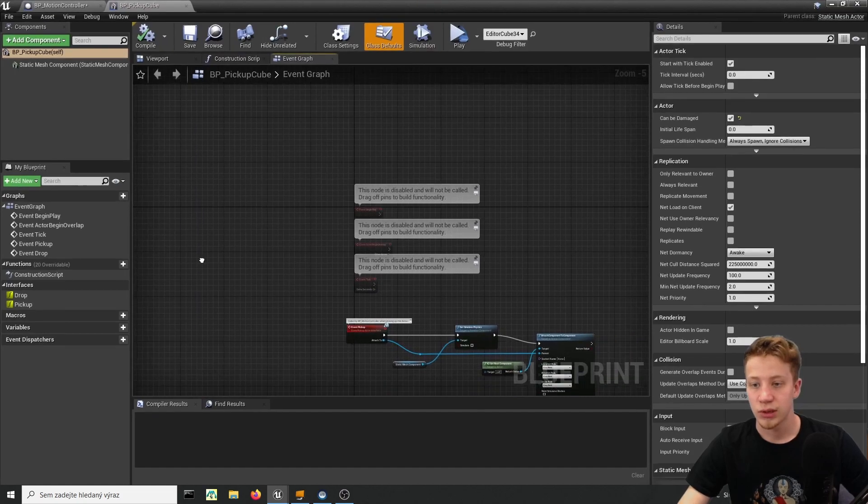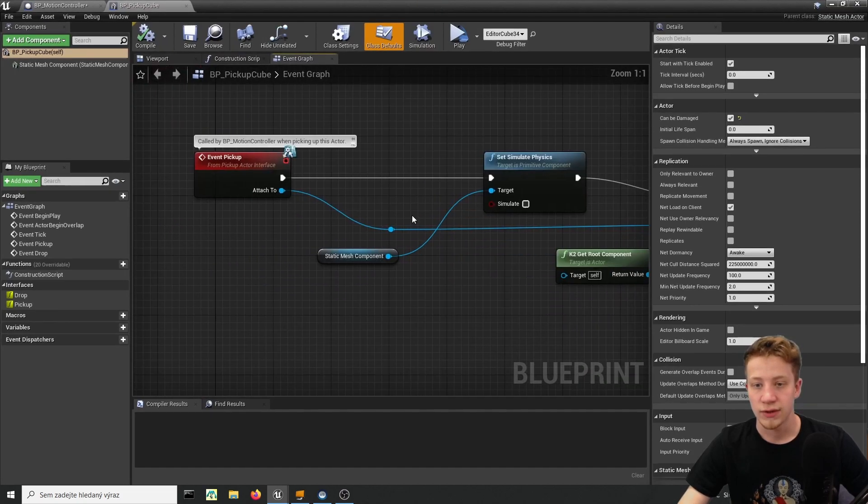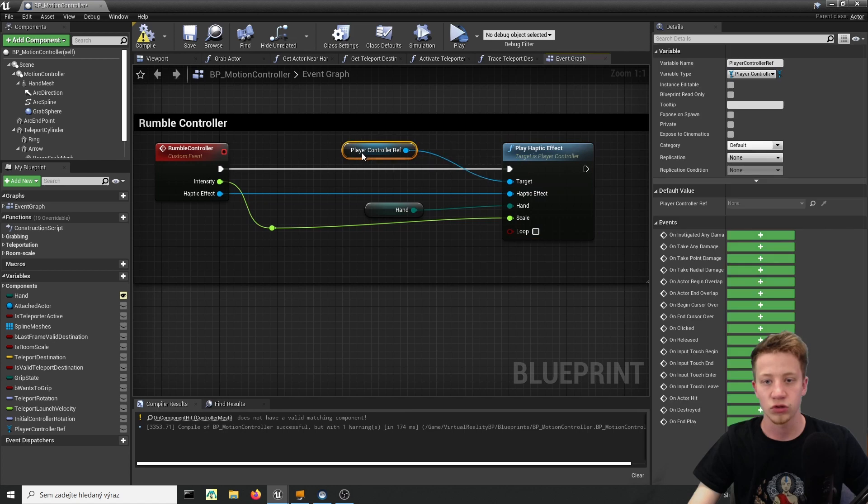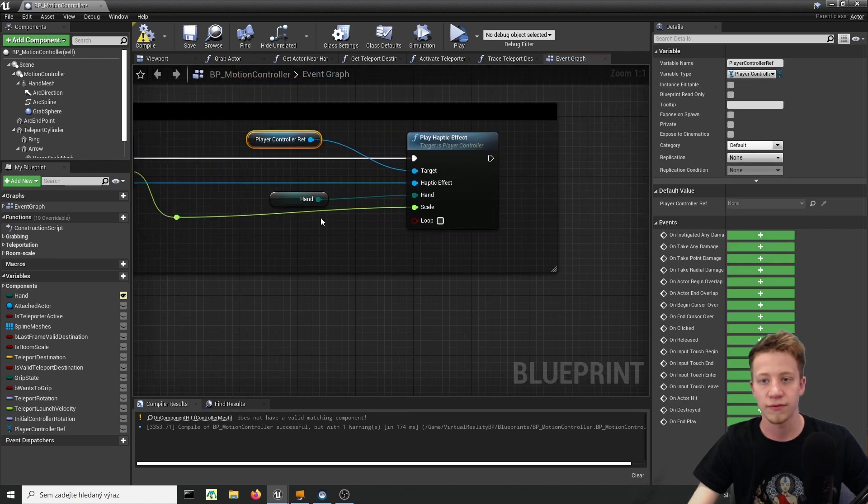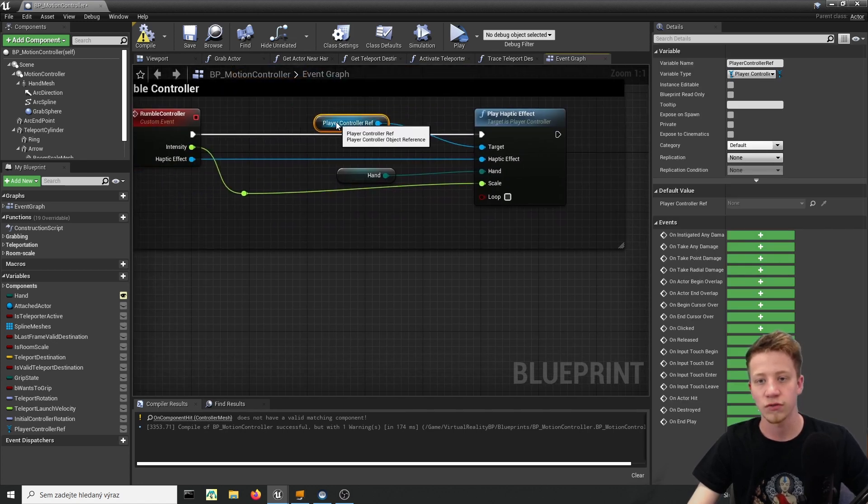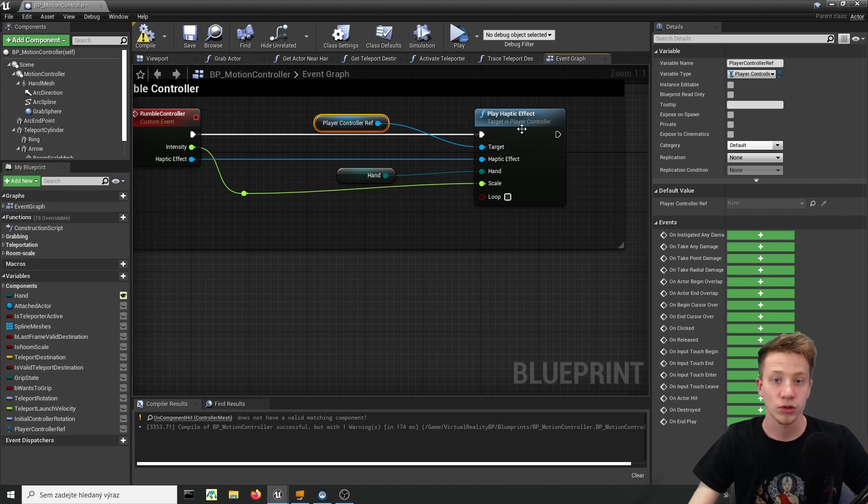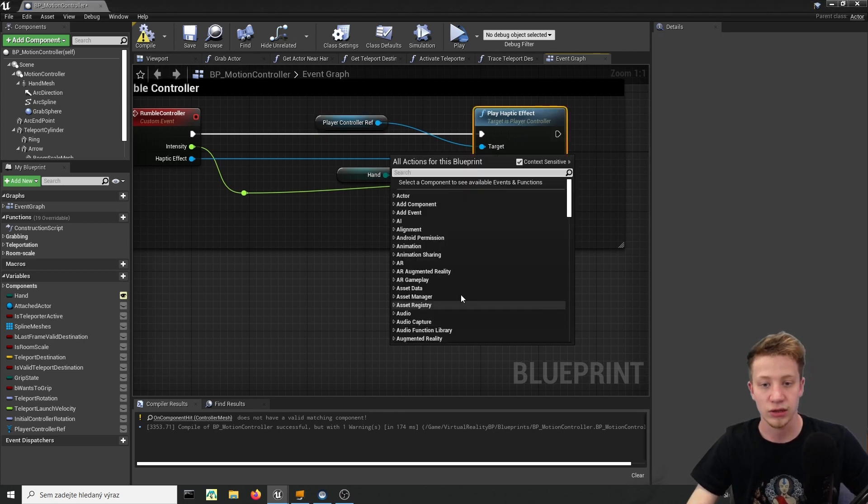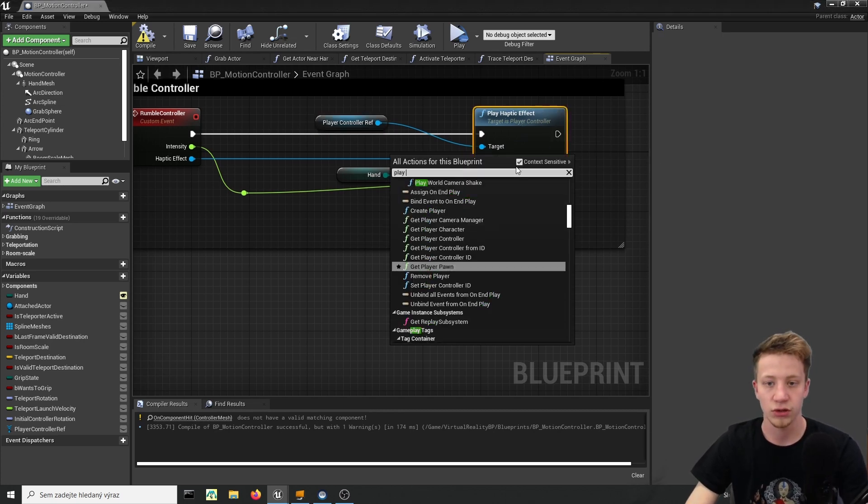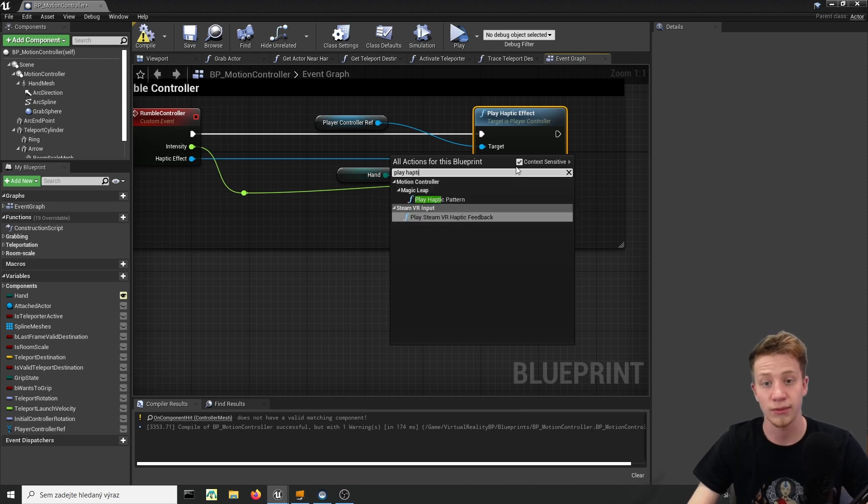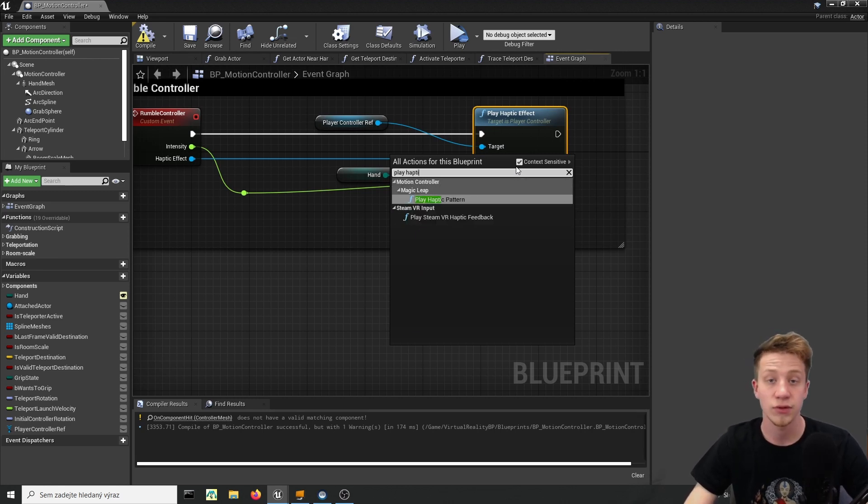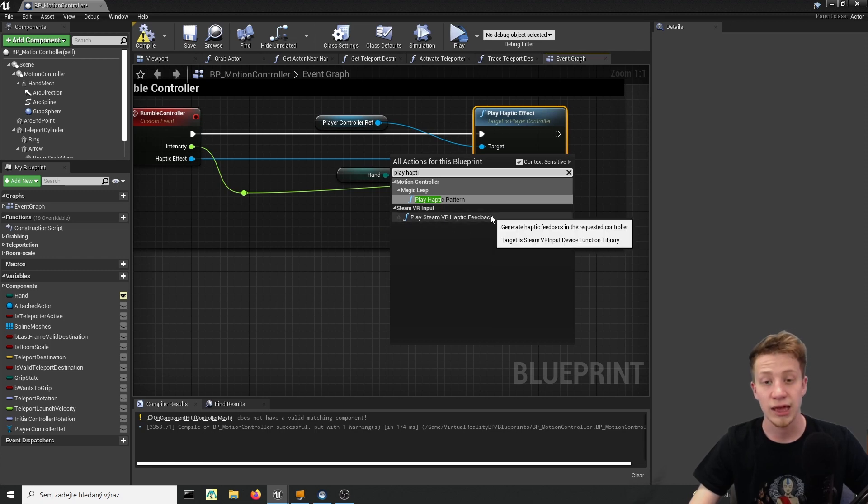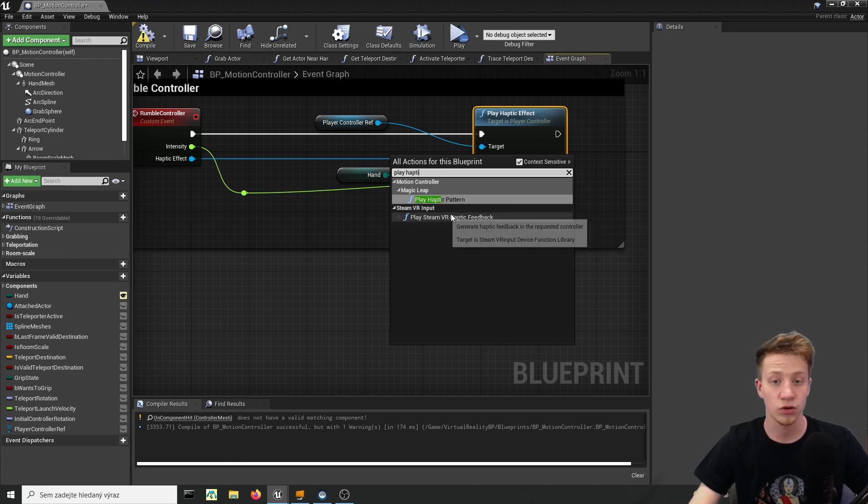Alright and in case that you wanted to use that loop you will also need to have something that will stop it. So you can often again take it from player controller and by the way if you wanted to create this play haptic effect you can't really do it right here. If you just try to find here play haptic effect you will have only play haptic pattern which is something else, don't use that.